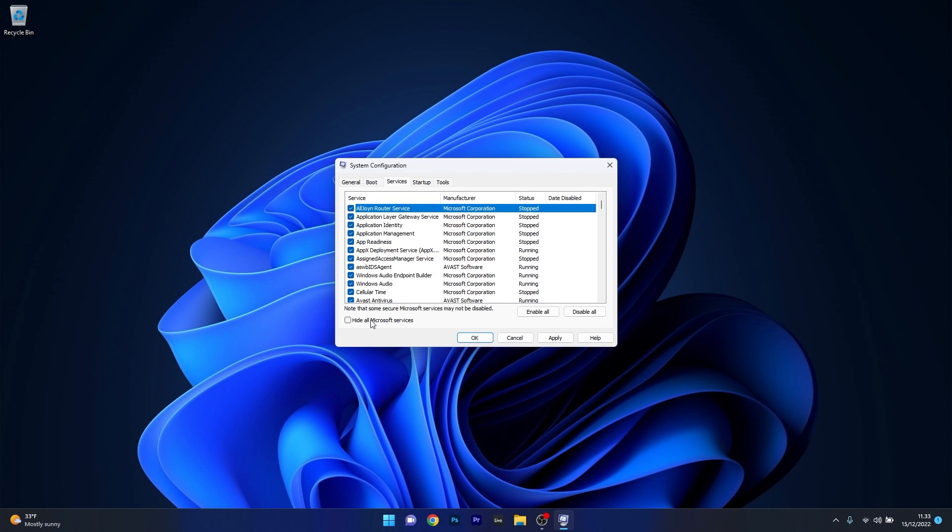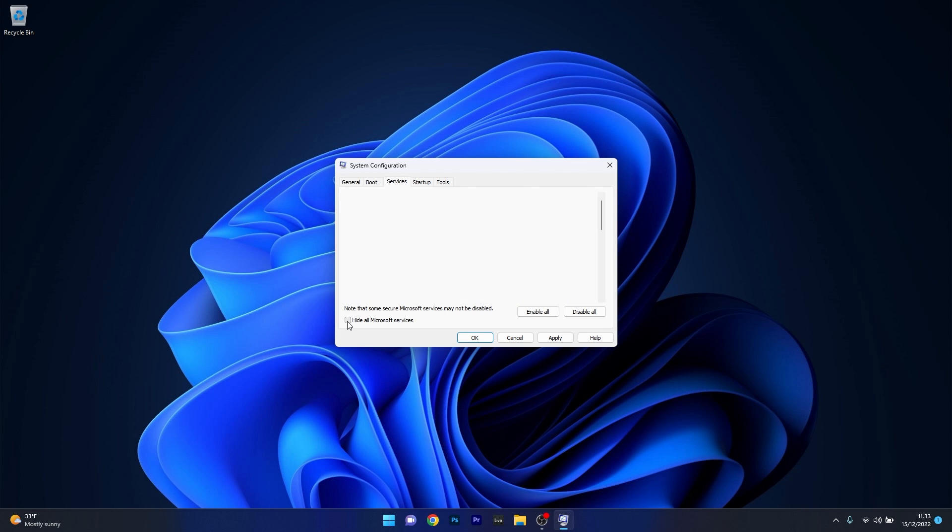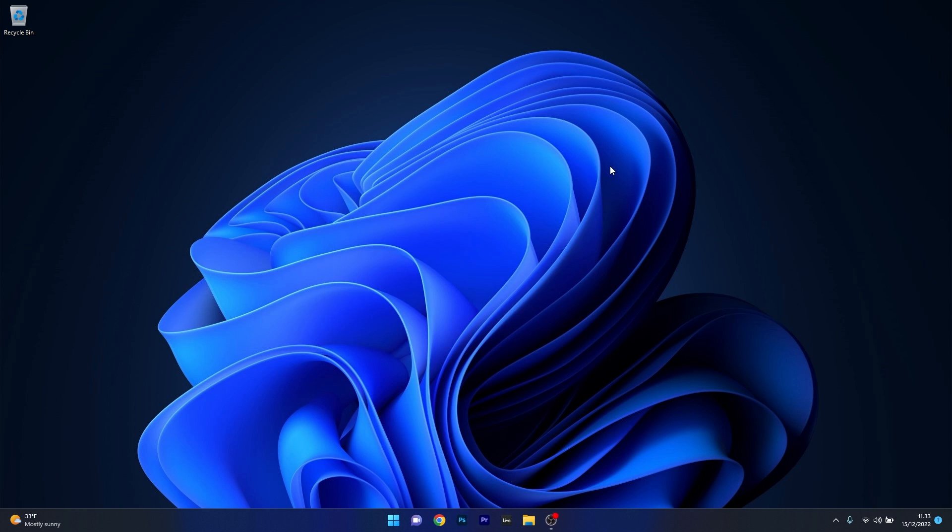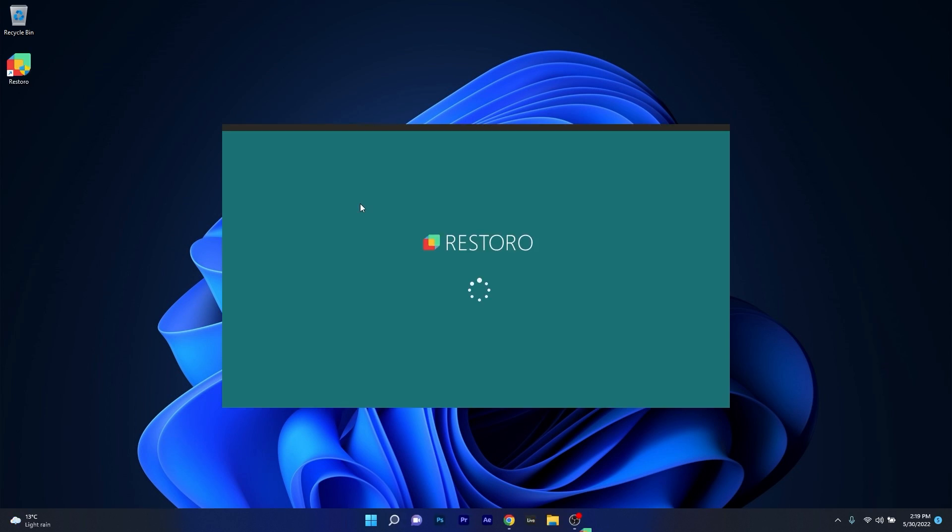The first step in here is to tick the box next to hide all Microsoft services and now what you have to do is click on the disable all button. Now the last thing you have to do is click on apply and ok to save the changes and then you will restart your PC. Afterwards just check if the problem still persists.